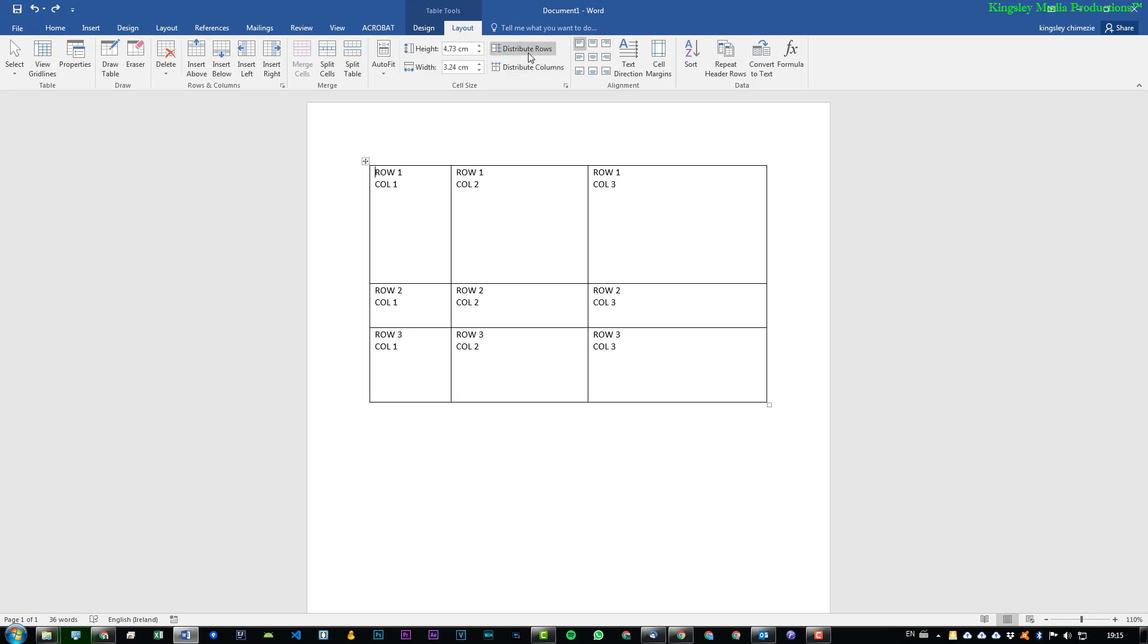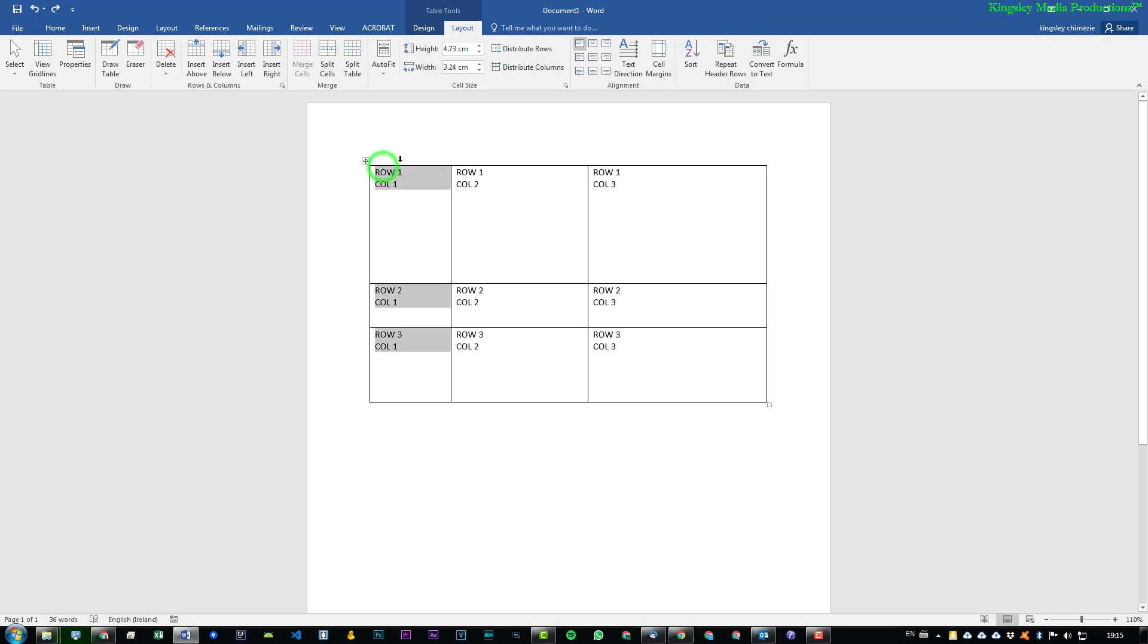Now if we want to distribute everything evenly within the whole table, you can just go to the top, select the drop down arrow and highlight the whole table. If you want to start off with the rows.